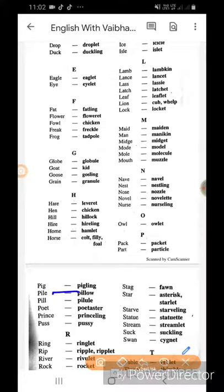Owl ka owlet. Pack ka packet. Part ka particle. Pig ka pigling. Pile ka pillow. Pill ka pillule. Poet ka poetaster. Push ka pushy.